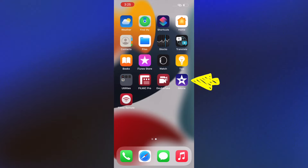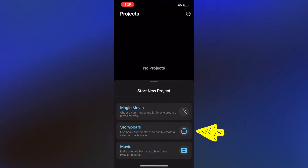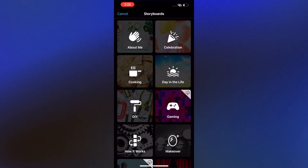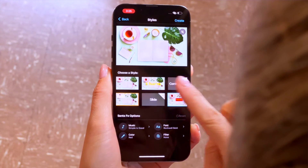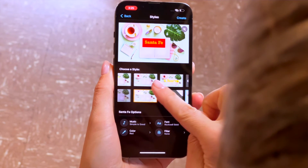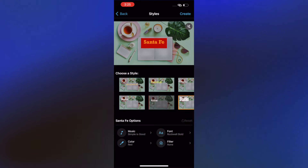Start by opening up iMovie either on your iPhone or iPad. Select the option of Storyboard under Start New Project. Since one of your next videos will be how to shoot an interview, let's use the About Me storyboard. You will start by selecting a style for your storyboard. Each has a preset of music, font style, color, and a filter to apply to your video footage.